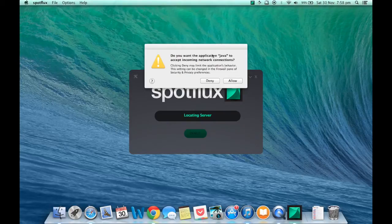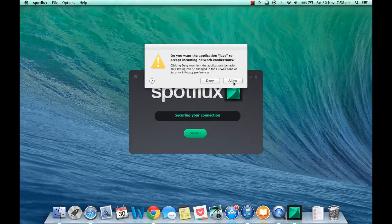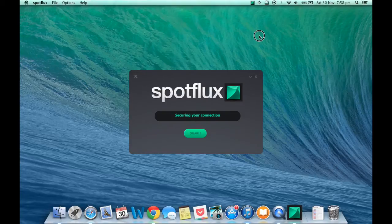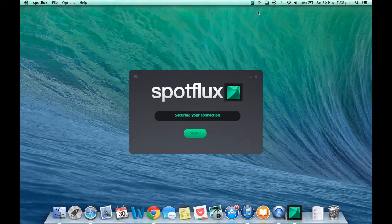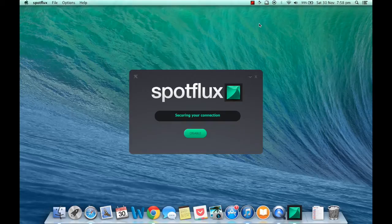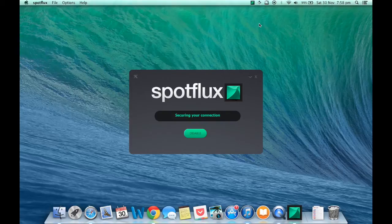When you start SpotFlox, you will see this window that says Locating Server. Once SpotFlox is connected to its server, it will show Securing your network. Wait for SpotFlox to complete this process. When SpotFlox has successfully done this it will show Enabled and open up SpotFlox.com in your default browser.